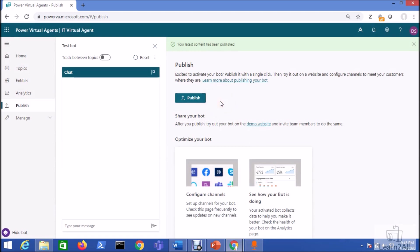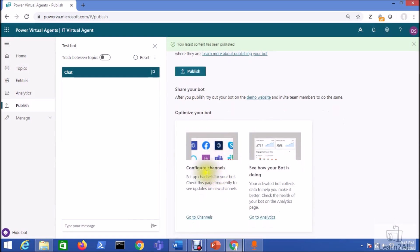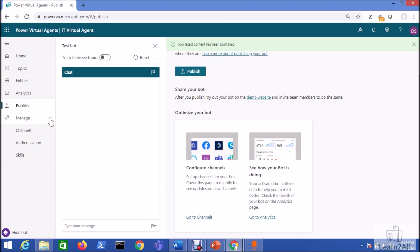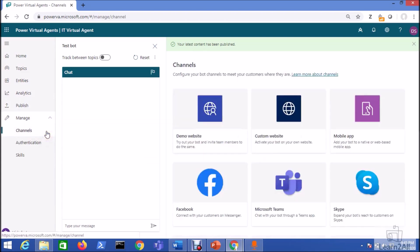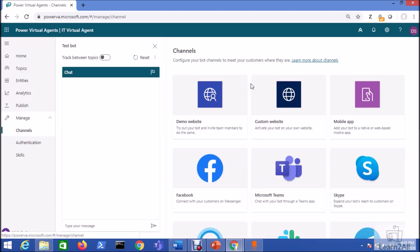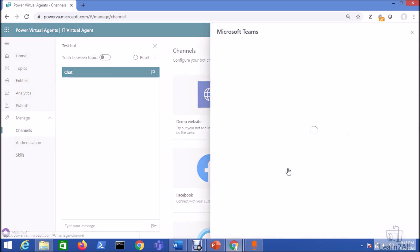Once our chatbot is being published, we need to configure channels. For that, we can click on configure channels option and click on go to channels. Also we can navigate it from the left navigation and go to channels. Now here we can see the different available channels where we can integrate our chatbot. So now from here, let's select Microsoft Teams.